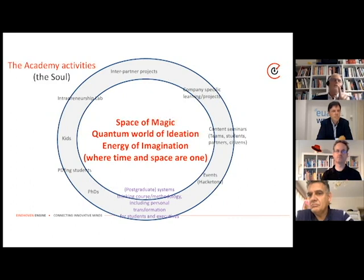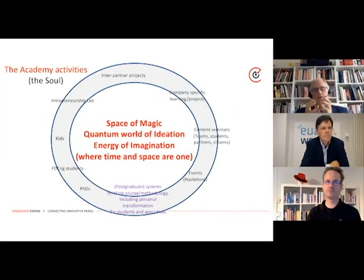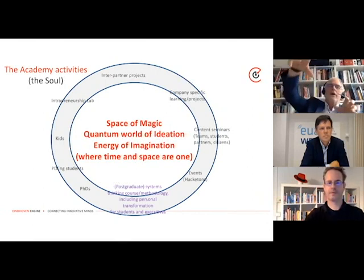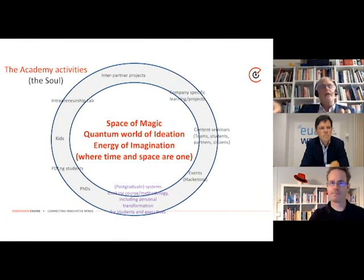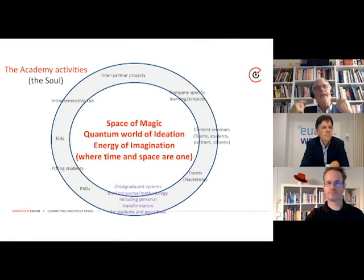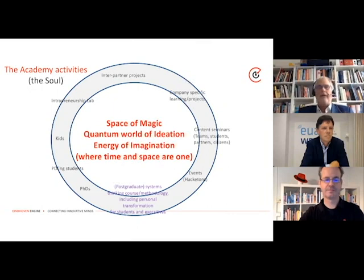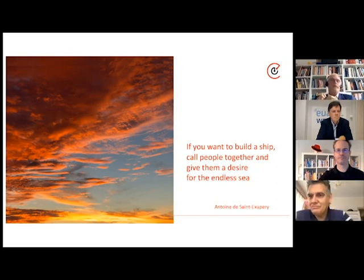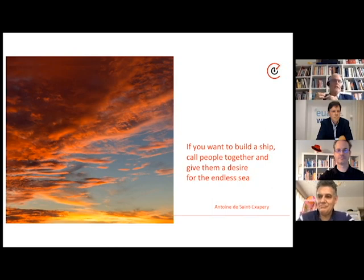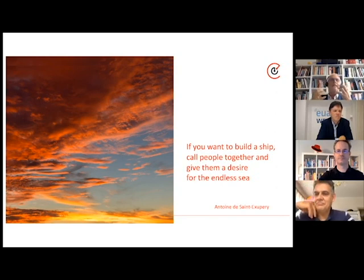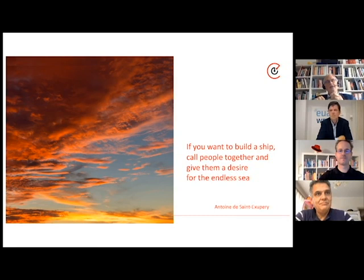The Eindhoven Engine sits on the border of the university — it's a limited liabilities company, a structure outside the university where the Technical University, the University of Applied Sciences, and the Science Foundation are all shareholders. It can operate completely as a company, which is not easy and the university doesn't have that tradition. To close with a thought: if you want to build a ship, call people together and give them a desire for the endless sea. That is not what we're used to doing in universities — but for me, that is the idea of open innovation.